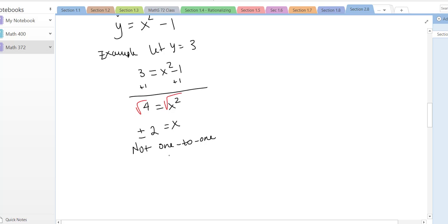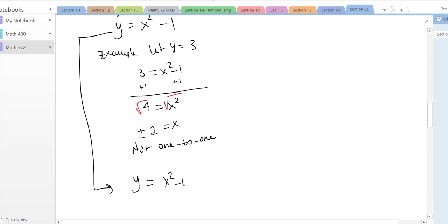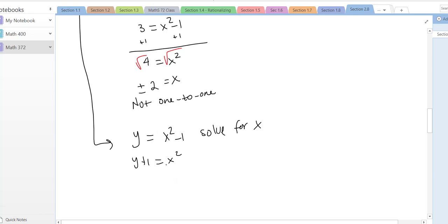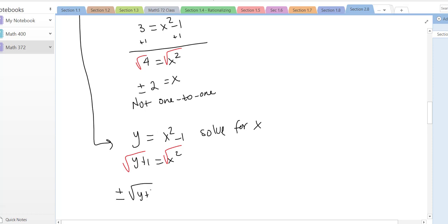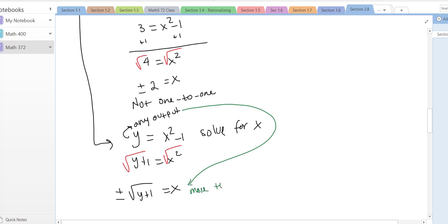That was with a particular y value, but you can also solve it algebraically from the beginning. Start with y = x² − 1, add one to both sides: y + 1 = x². To isolate x, take the square root — but any time you take the square root of a variable, you get plus or minus. So x = ±√(y + 1), meaning for any output you get more than one input. Therefore this function is not one-to-one.